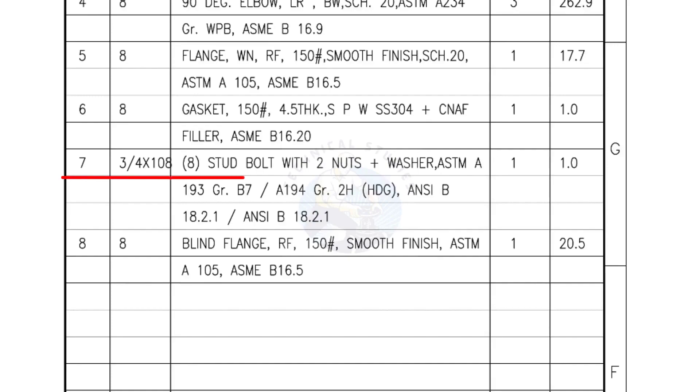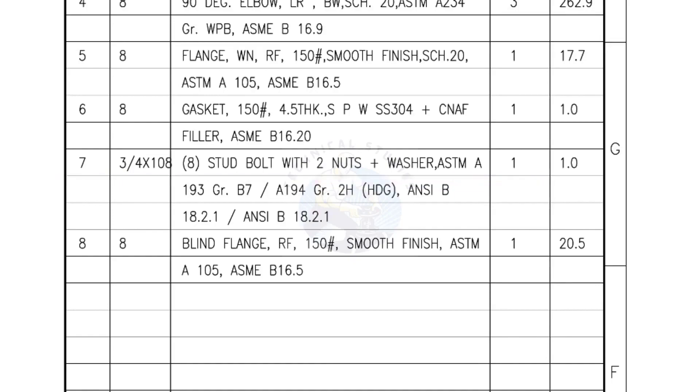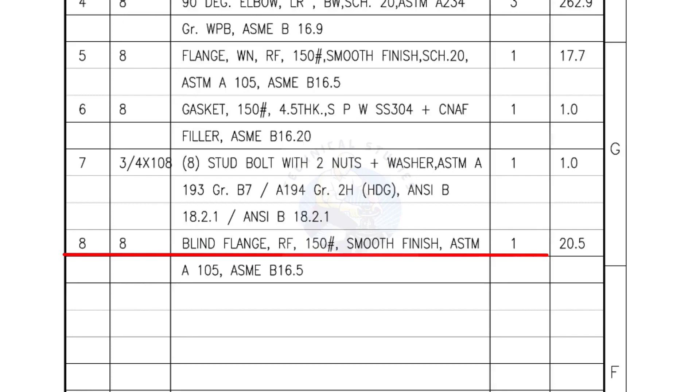Mark number 7: 3-4-inch stud bolts, length is 108-millimeters, nuts and washers 2 each for a set. Quantity, 1 set of 8 numbers. Mark number 8: Blind flange, raise face, 150-pound, smooth finish. Quantity, 1 number.